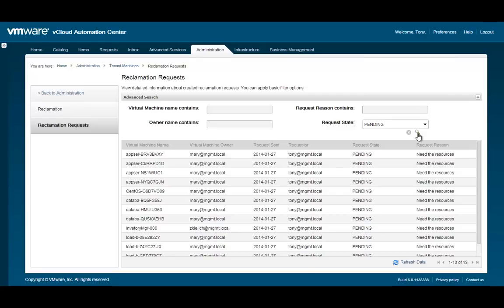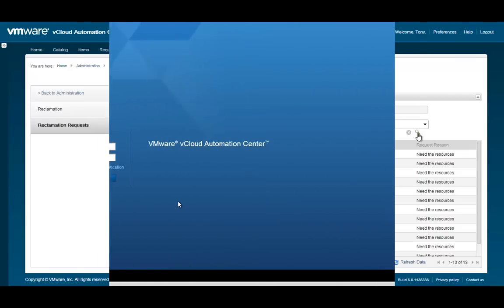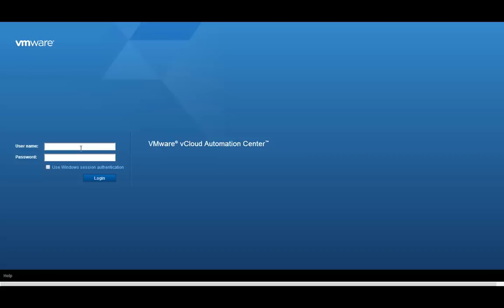Now, let's log in as a user who would be receiving the reclamation notice. In addition to being notified within VCAC, this user will also receive a reclamation notification email.